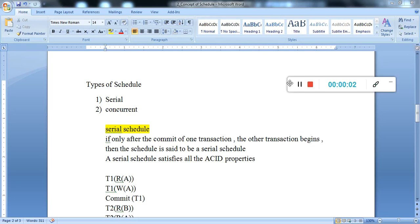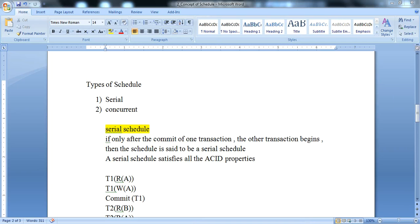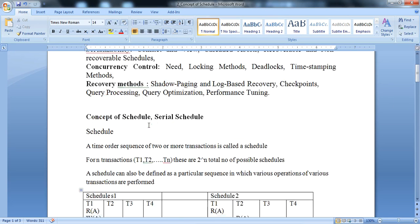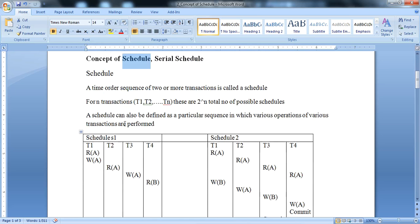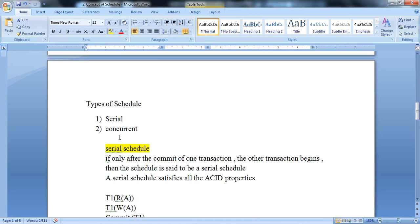Hello everyone. In this lecture we will know about the next concept: types of schedules. In the previous lecture we covered the concept of a schedule. Schedule means a set of transactions which execute in a sequence — that is what we call a schedule. Now we move to schedule types.